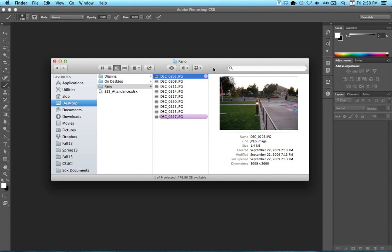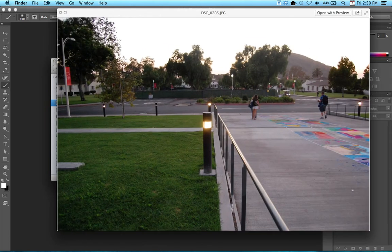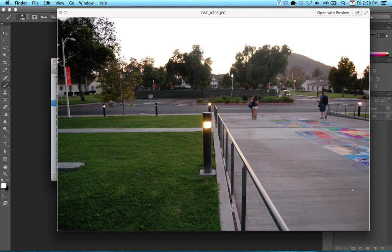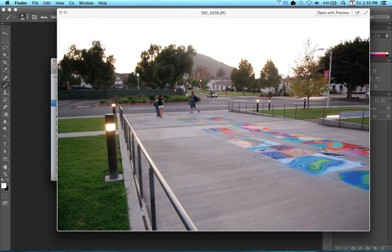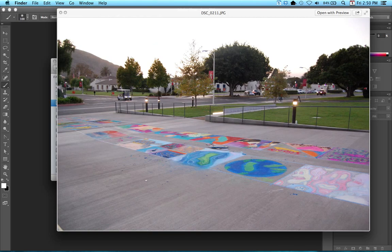Before we begin, you first need to make sure that you already have shot your panorama photo. So for example, I'm running OS 10 here, and let me just show you these images that I have. So this here is a panorama that I took, and you can see how each image has at least a 30 to 50% overlap.